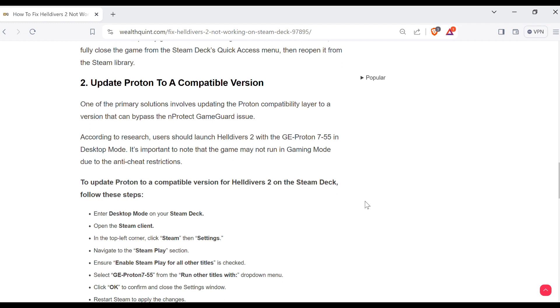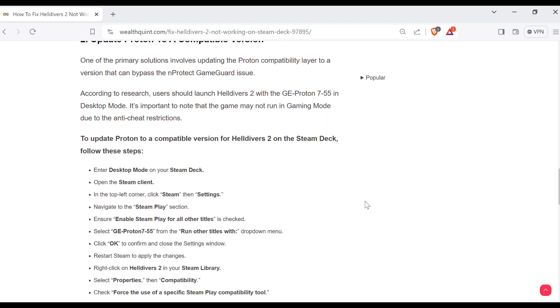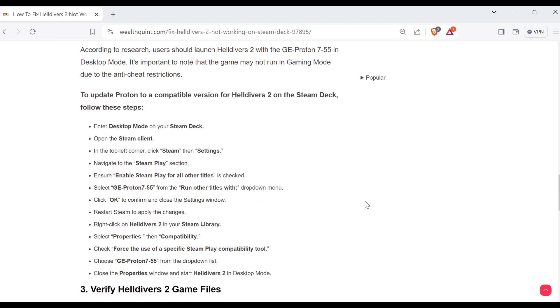According to research, users should launch Helldivers 2 with the GE Proton 7-55 in desktop mode. It's important to note that the game may not run in game mode due to the anti-cheat restrictions. To update Proton to a compatible version for Helldivers 2 on the Steam Deck, follow these steps.